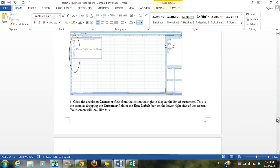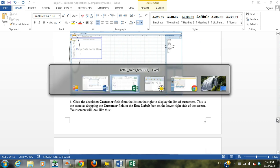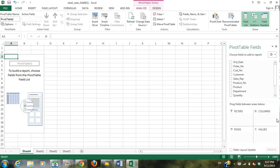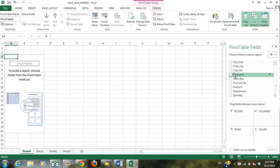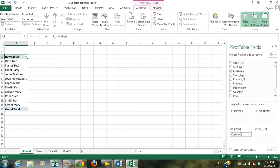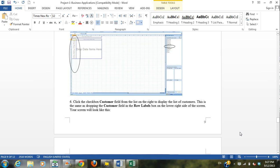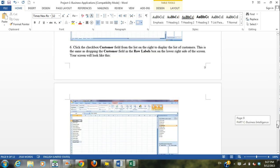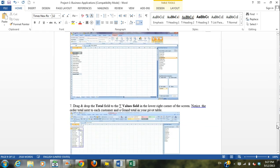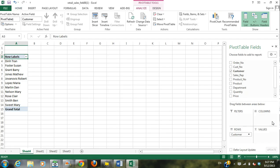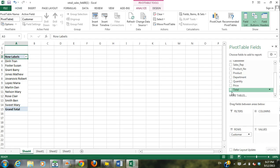We're going to put customer into row labels, which means we're going to separate this first by customer. So just drag it down into rows. Okay, so now we want the total in our values field. So we're going to take total, drag it down to values.